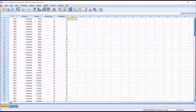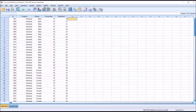A two-way MANOVA in SPSS — a two-way multivariate analysis of variance — is used when we have two independent variables, both of which contain at least two levels, and two or more dependent variables measured at the scale level of measurement.